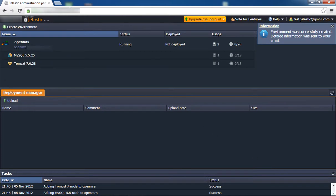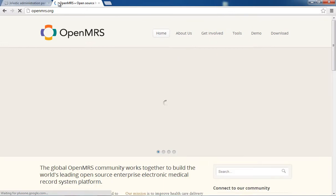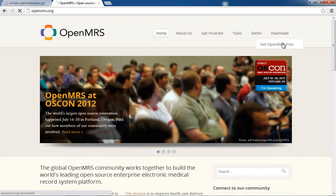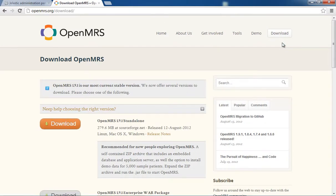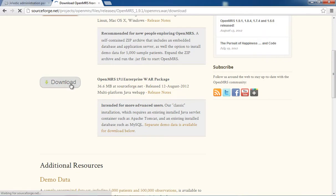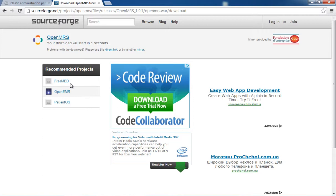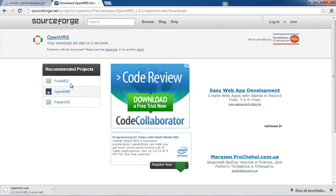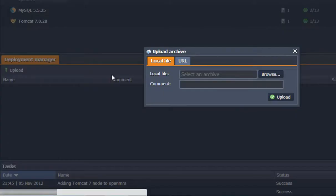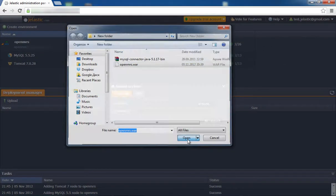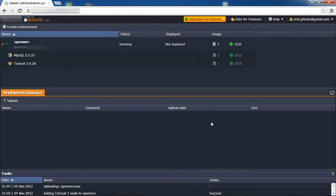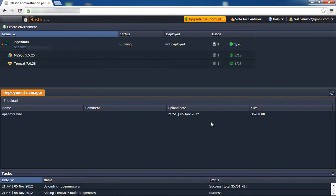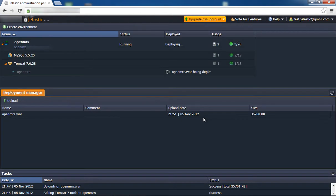Once complete, upload the OpenMRS Java package which can be found at openmrs.org. Deploy it to the environment you've created. Be sure not to deploy it to the root context, otherwise you will encounter errors.